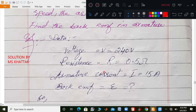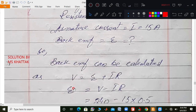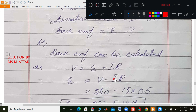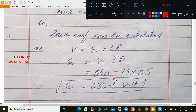The motor current is 15 ampere. Back EMF epsilon we need to find. We can calculate using the formula: V is equal to epsilon plus IR. This is the formula used for a motor.